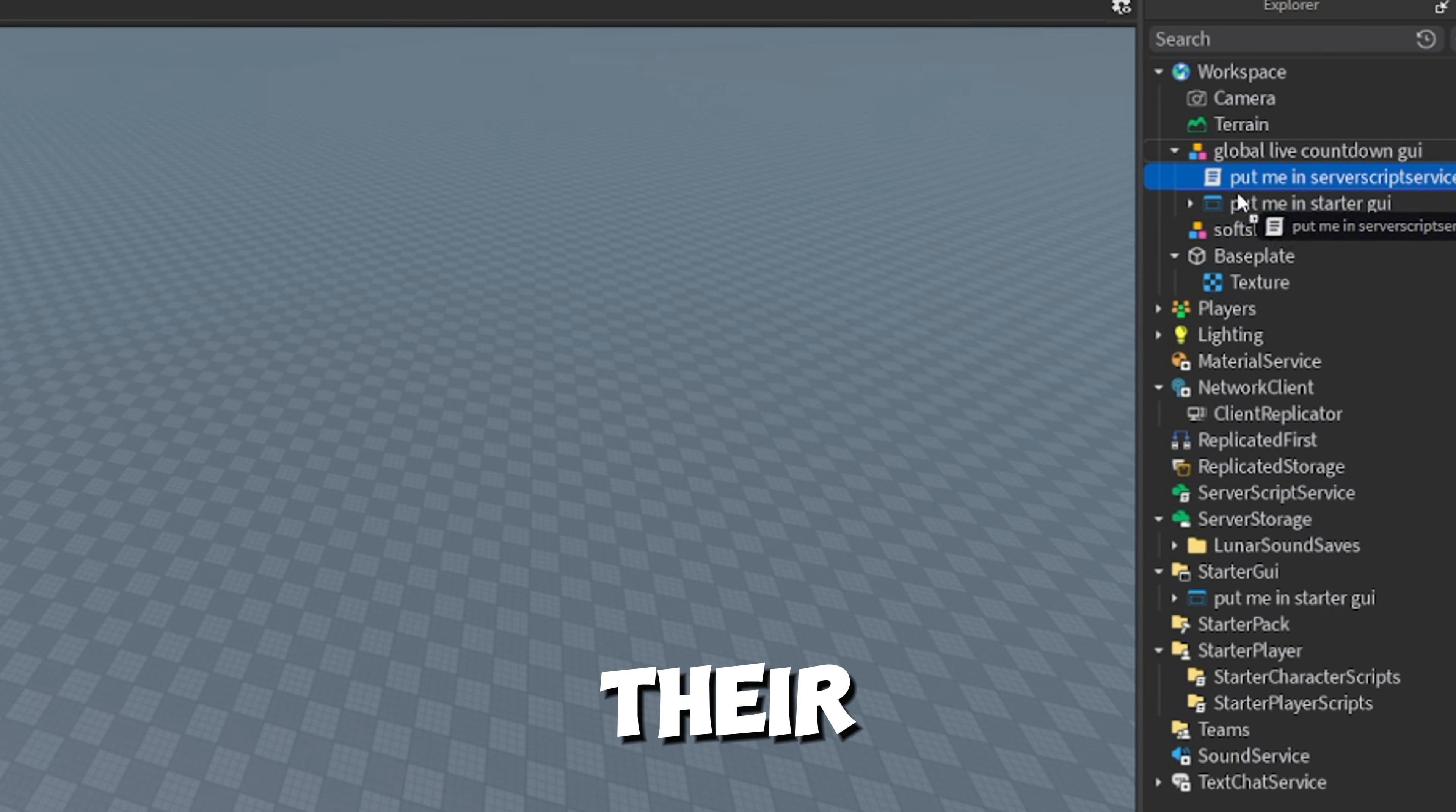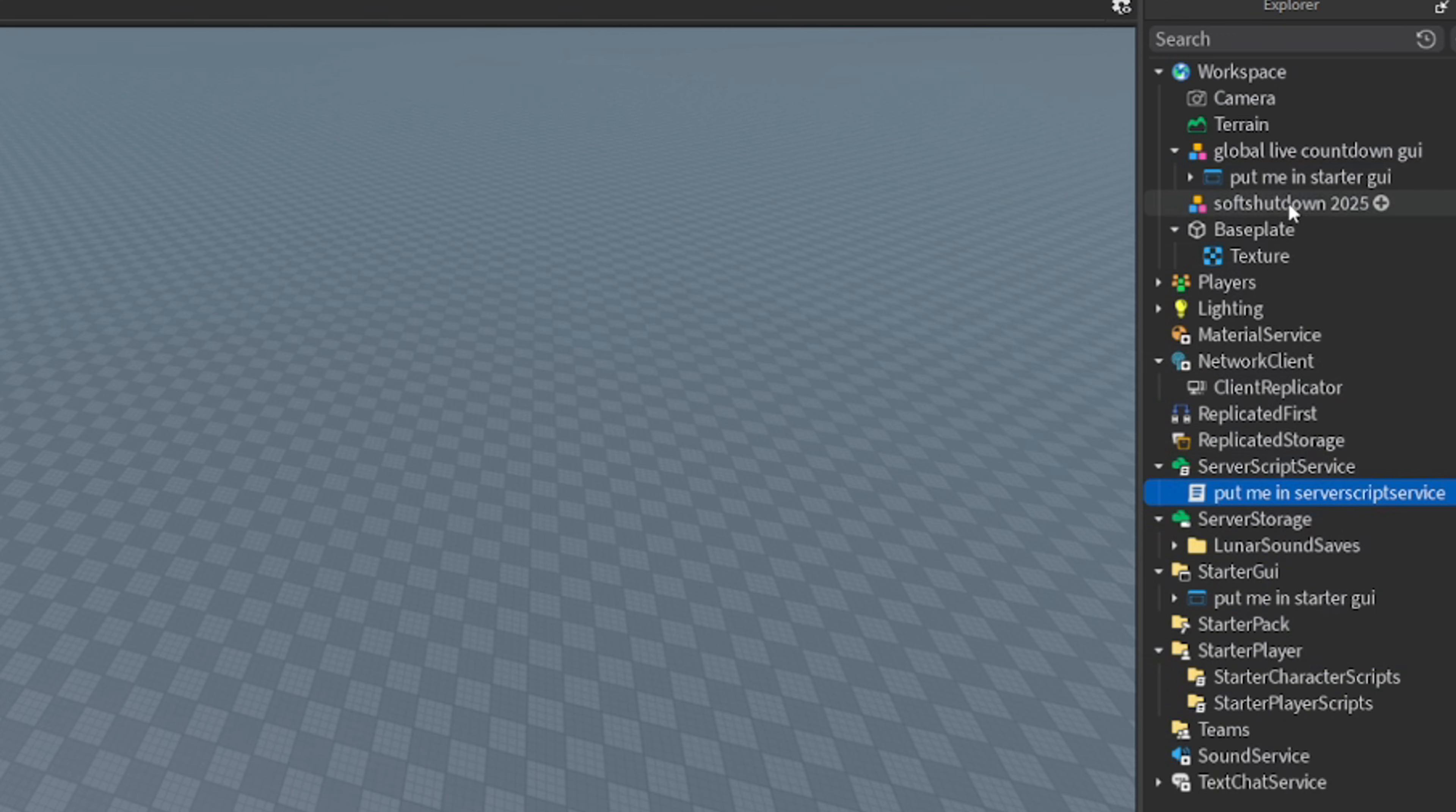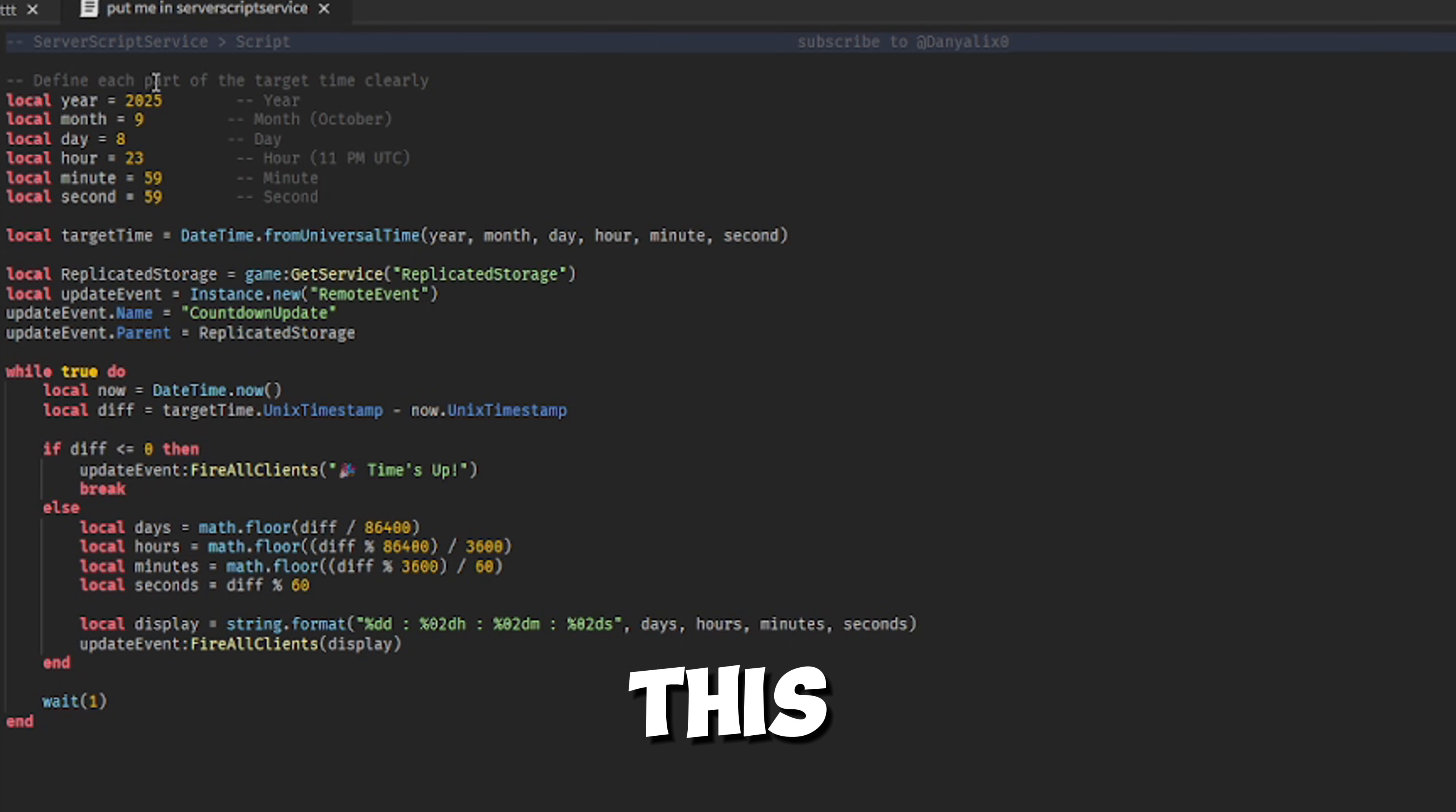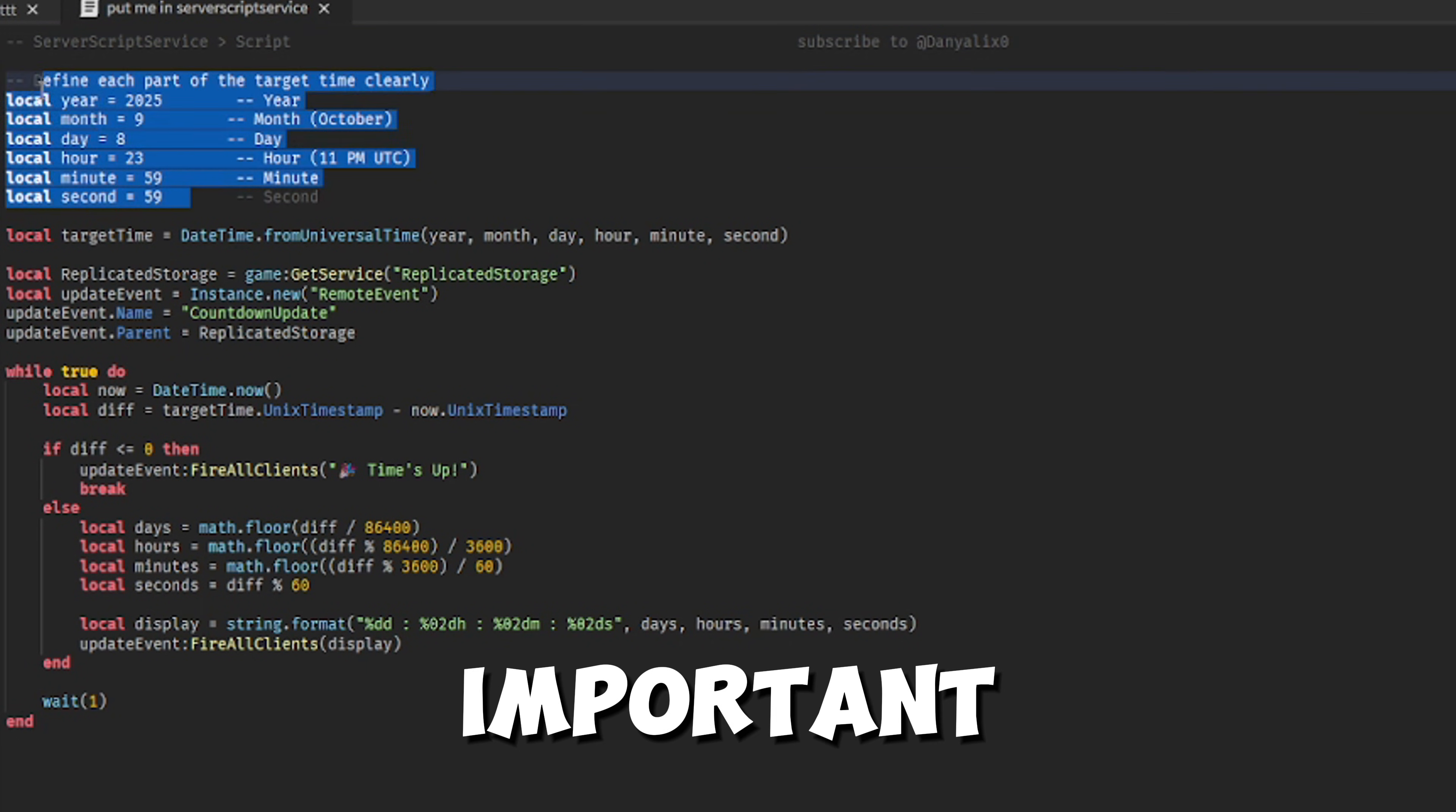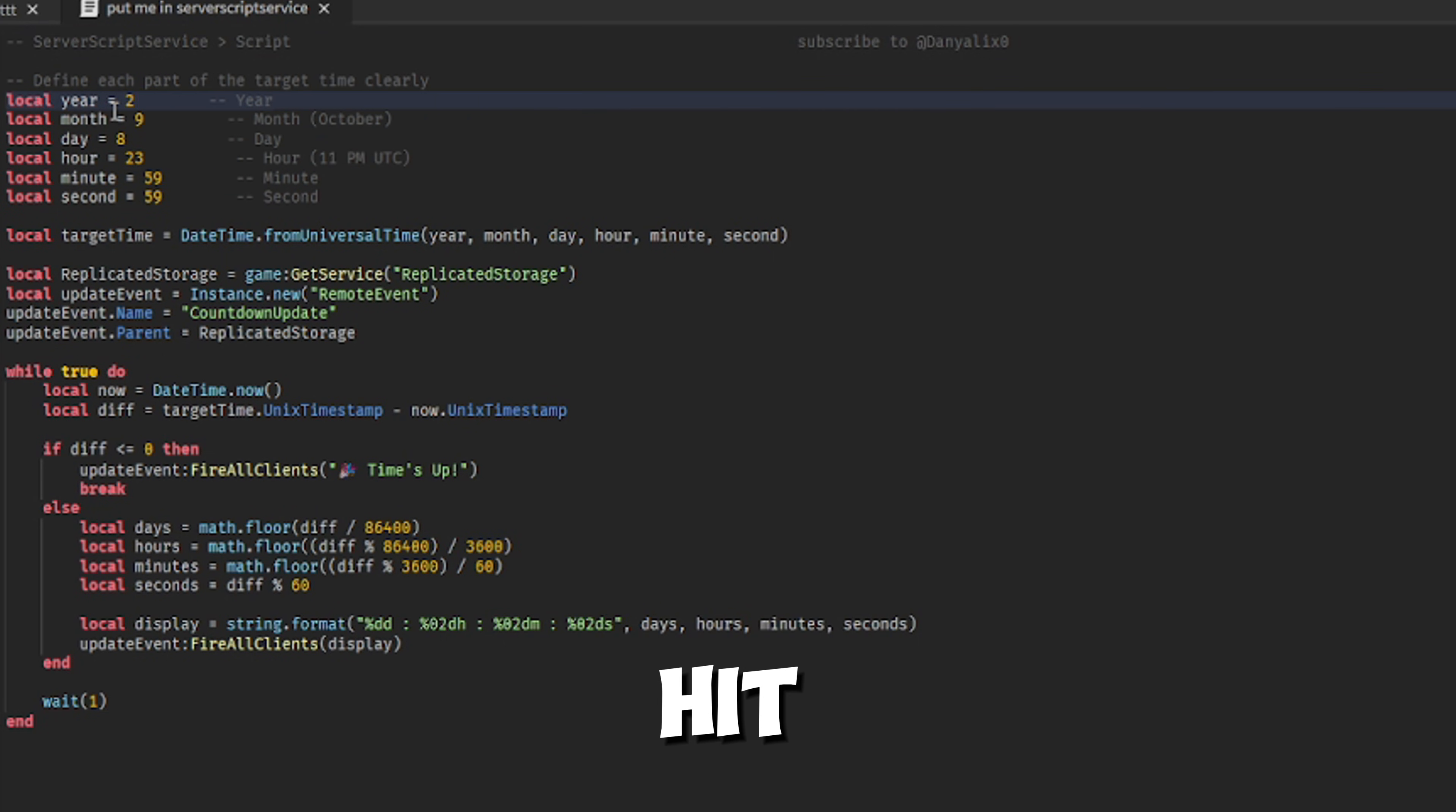Then put them in their spot like I did. This is very important. Make sure to change the date to the time you want it to hit zero.